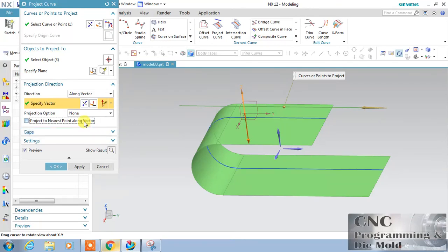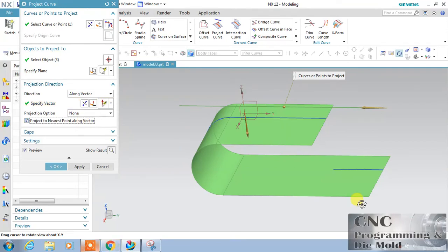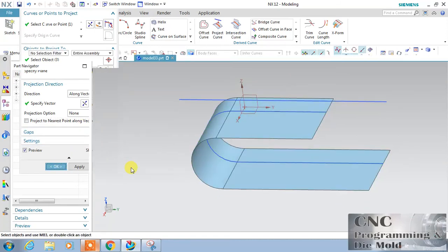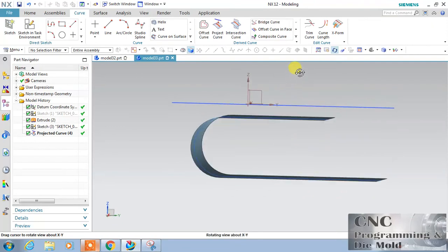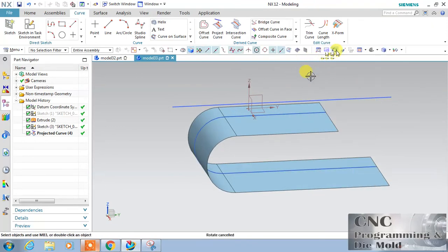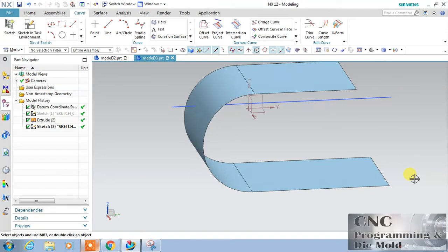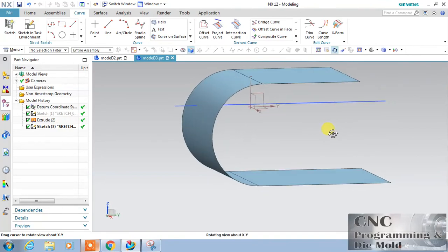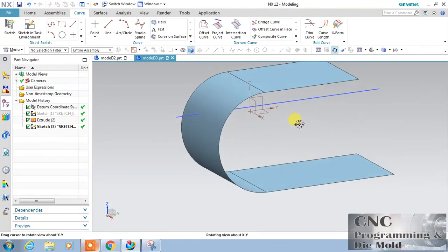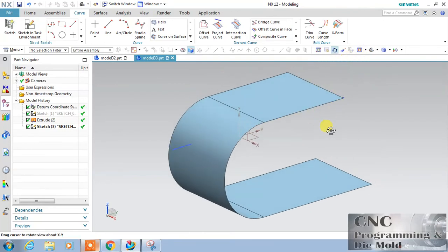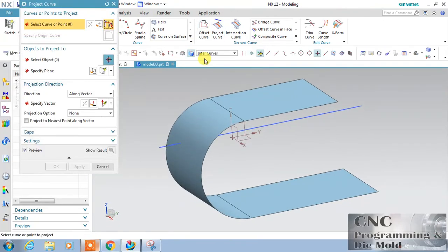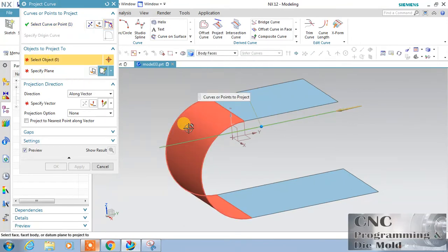If you deselect this option, the curve will project on all surfaces. If you select 'Project to Nearest,' only the nearer surface will receive the projection. Click OK. Now I have made a small change in the surface — my curve is inside the surface. This time I want to project this curve, so let's choose Project Curve. This is my curve and the surface, along vector — select the vector.